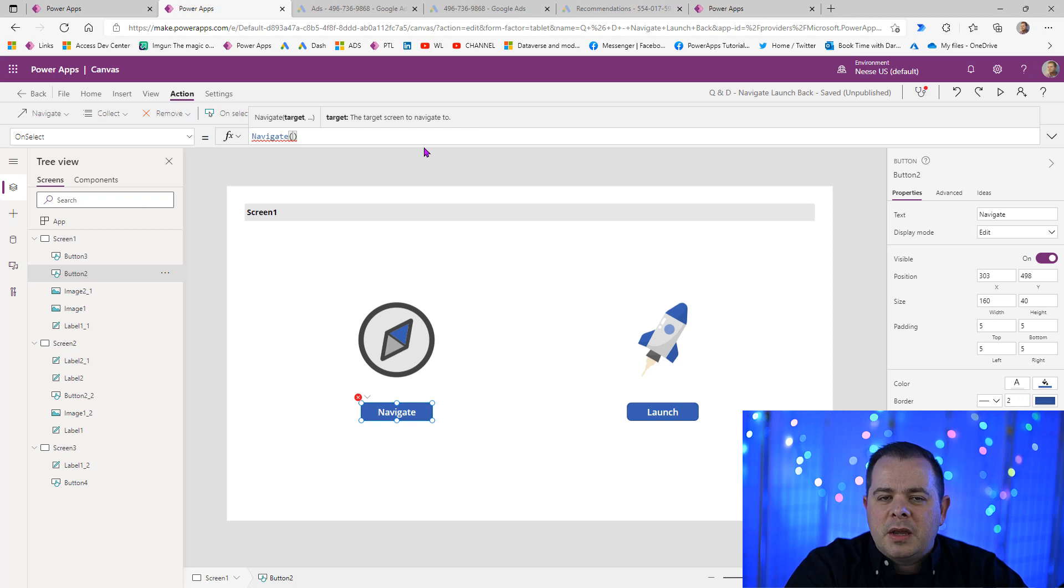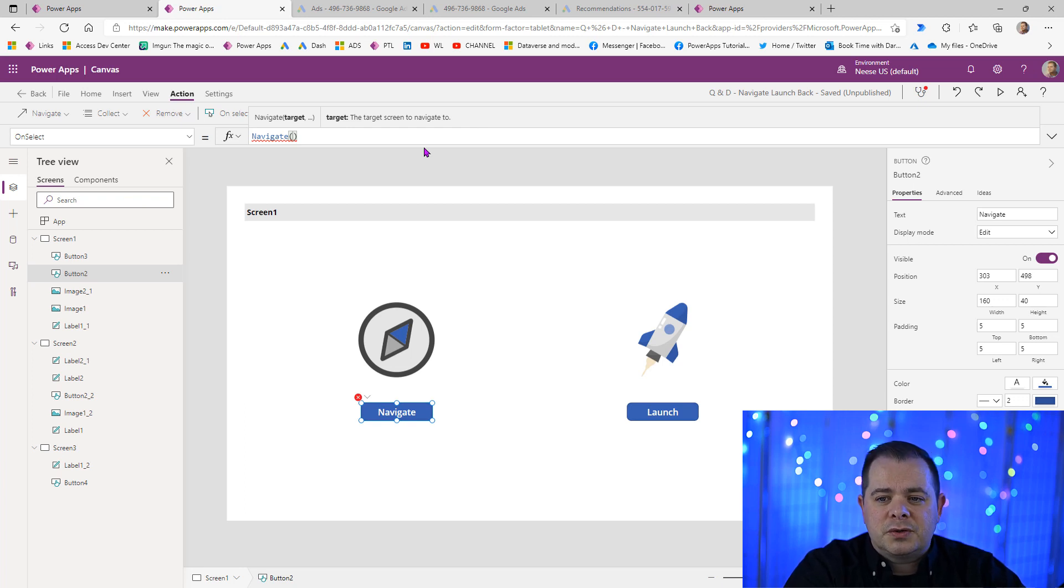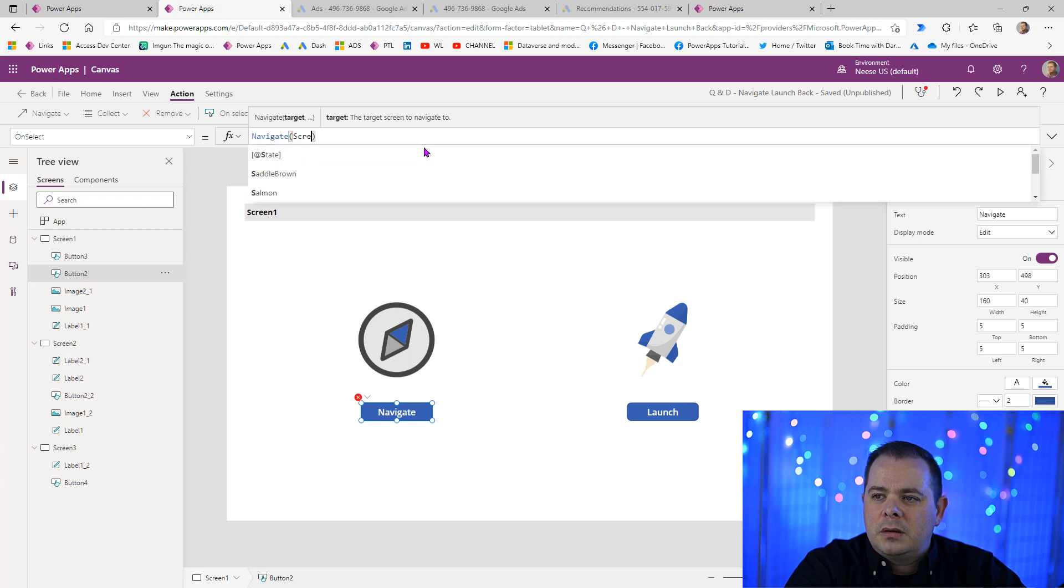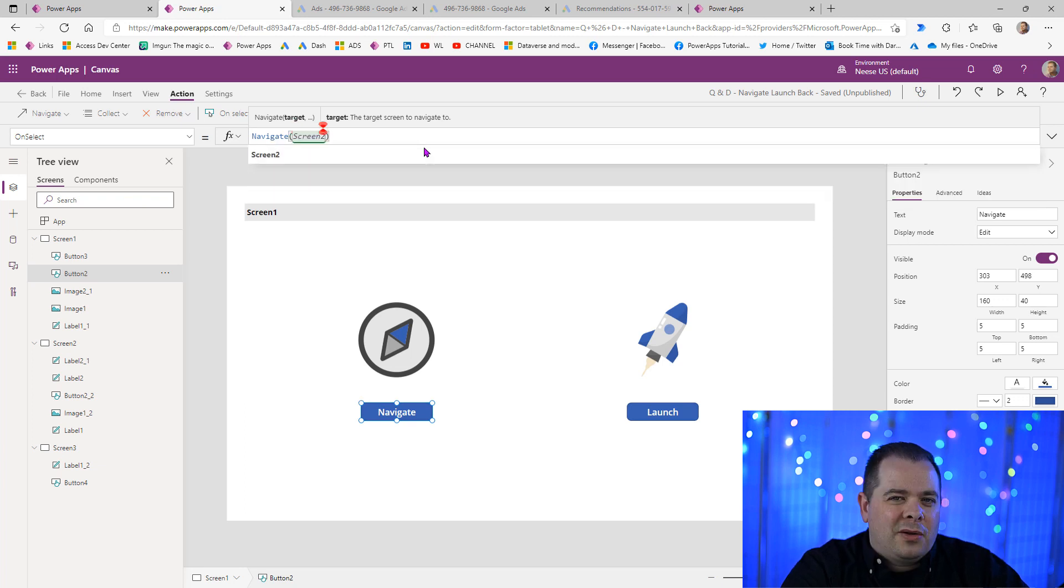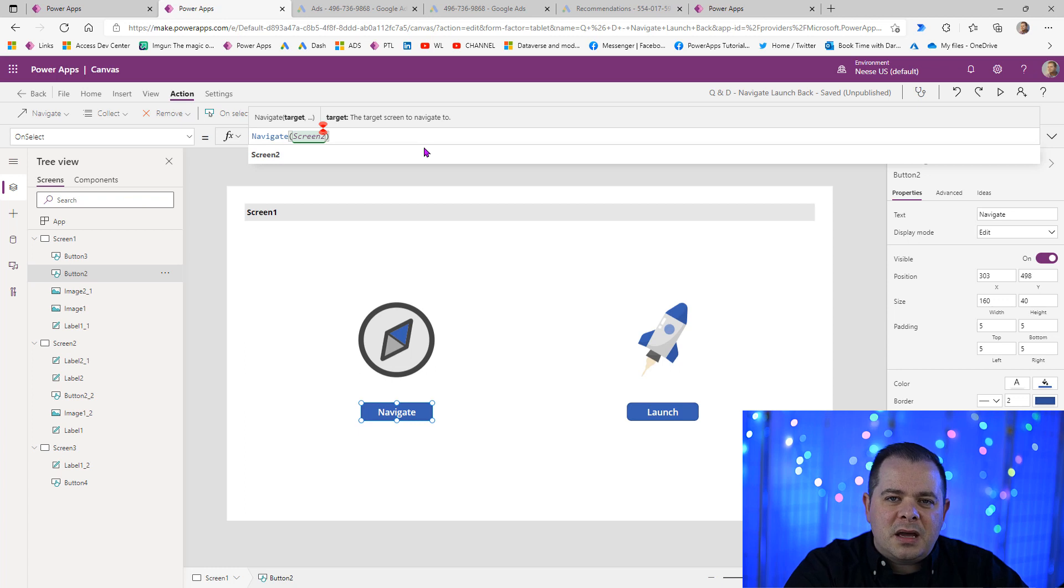Now, the first parameter is going to be the screen that we want the user to go to. So in this case, I want the user to go to the second screen or screen 2. That's the only required parameter. You could be done at this point.